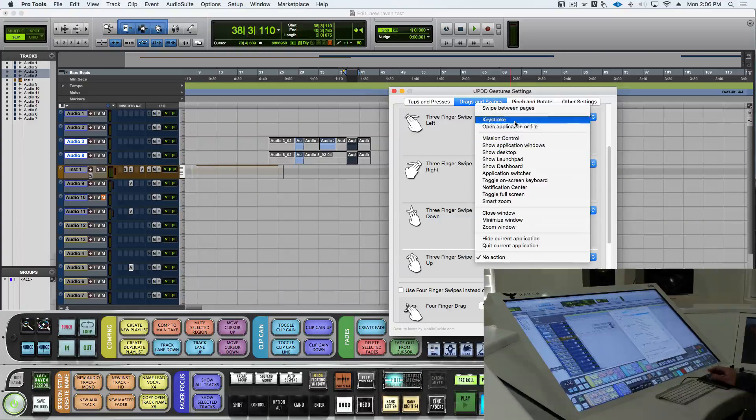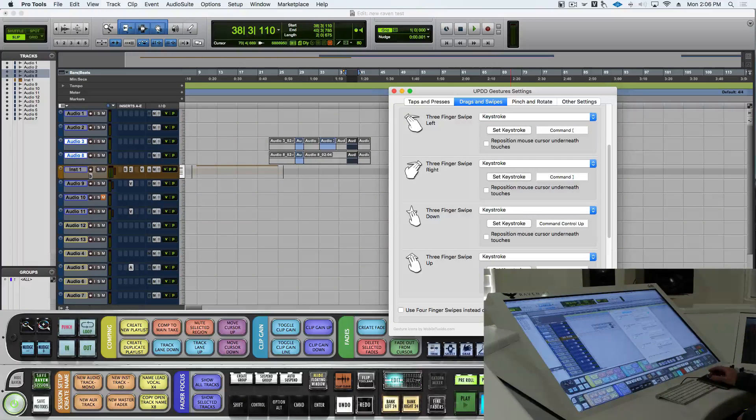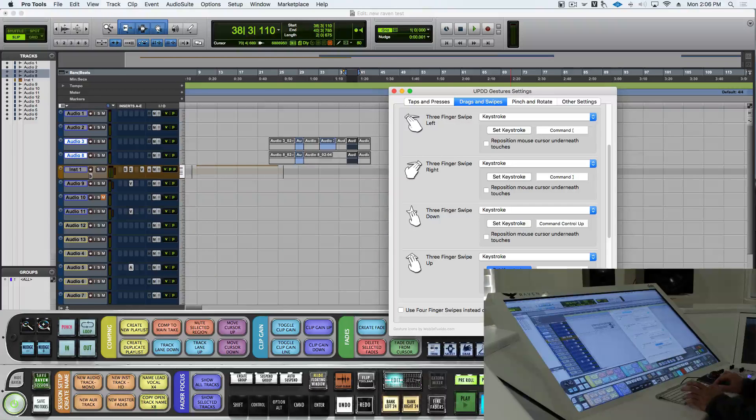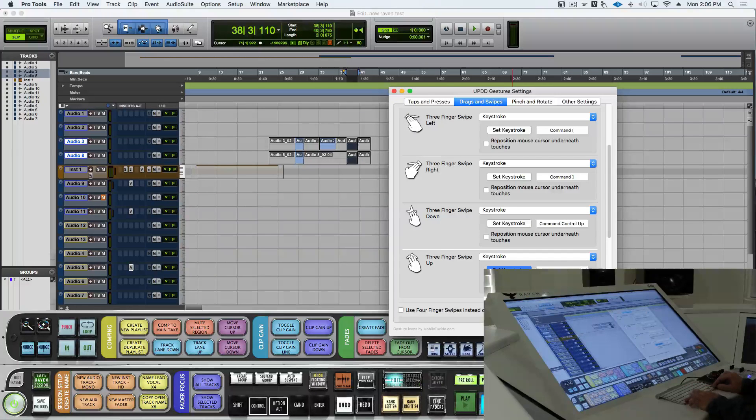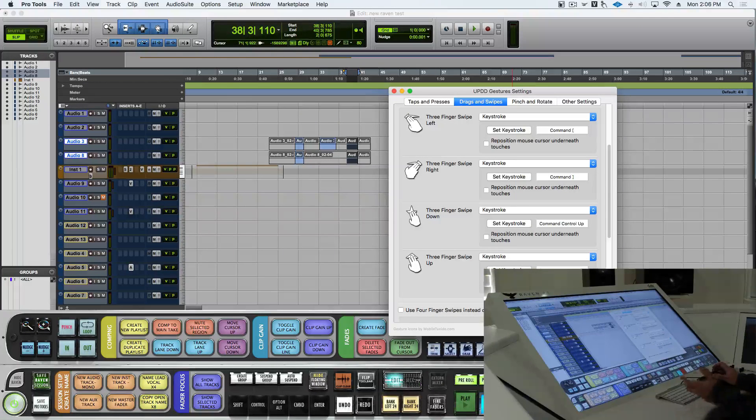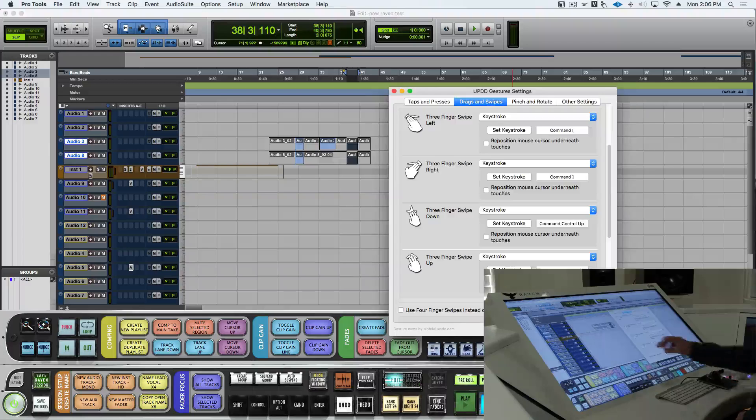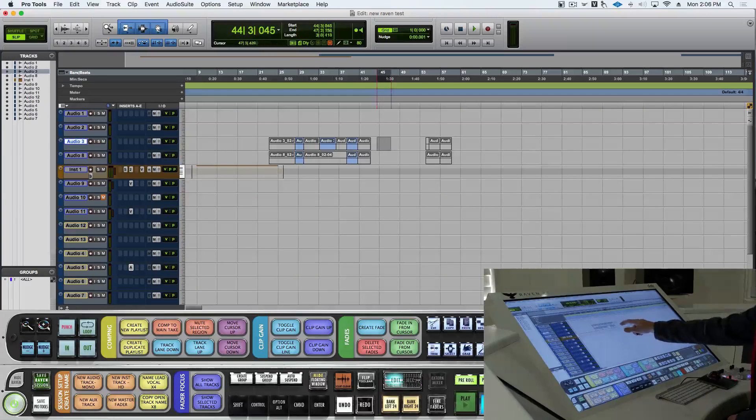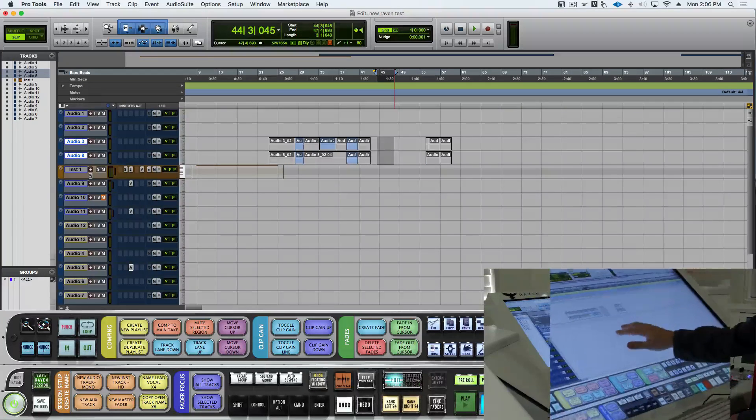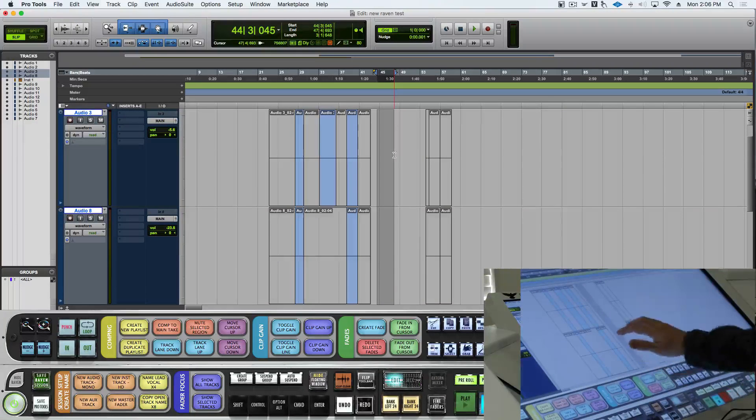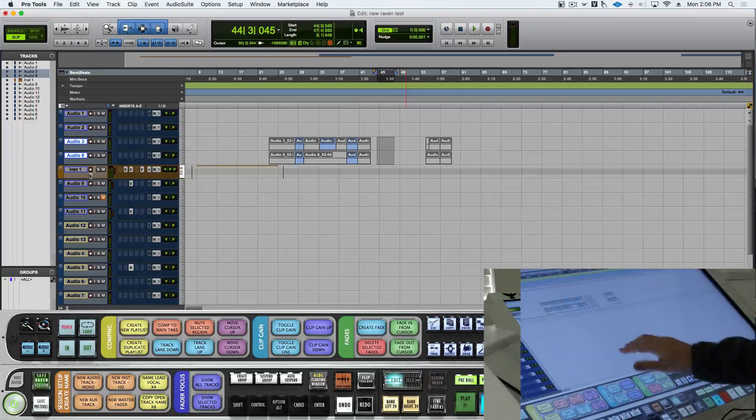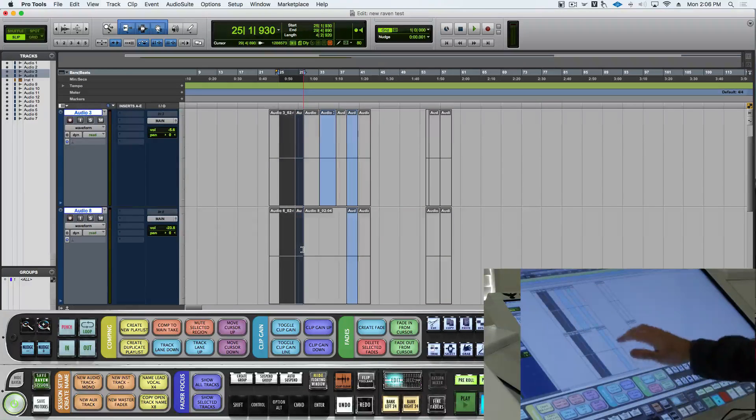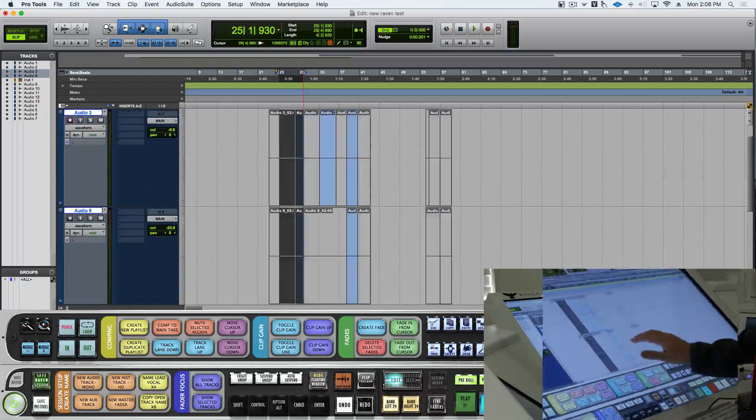Set this to keystroke, click set keystroke, and this will be control option command down. That's going to zoom us out. Now, I could select these tracks, and a three-finger swipe down is going to zoom in, three-finger swipe up is going to zoom out. This is very helpful when you're trying to edit.